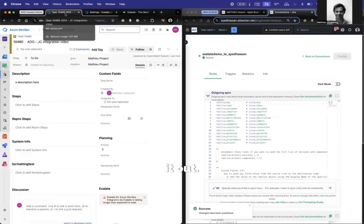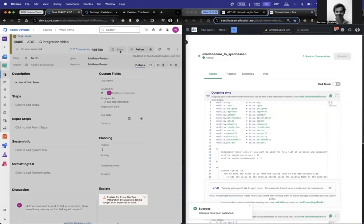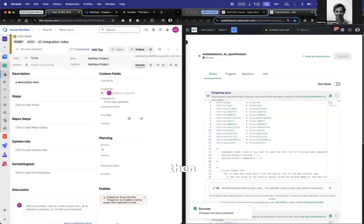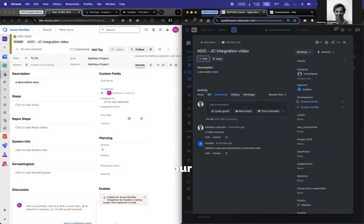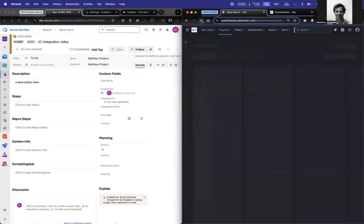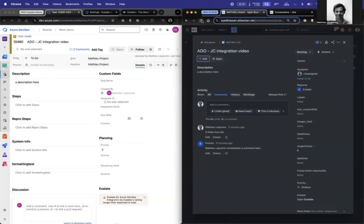All right, so let's try it out. I'm going to change the priority from three to two. And then here, let's see if we have this maps to our custom fields. So I'm going to refresh. Okay. So it's mapped.